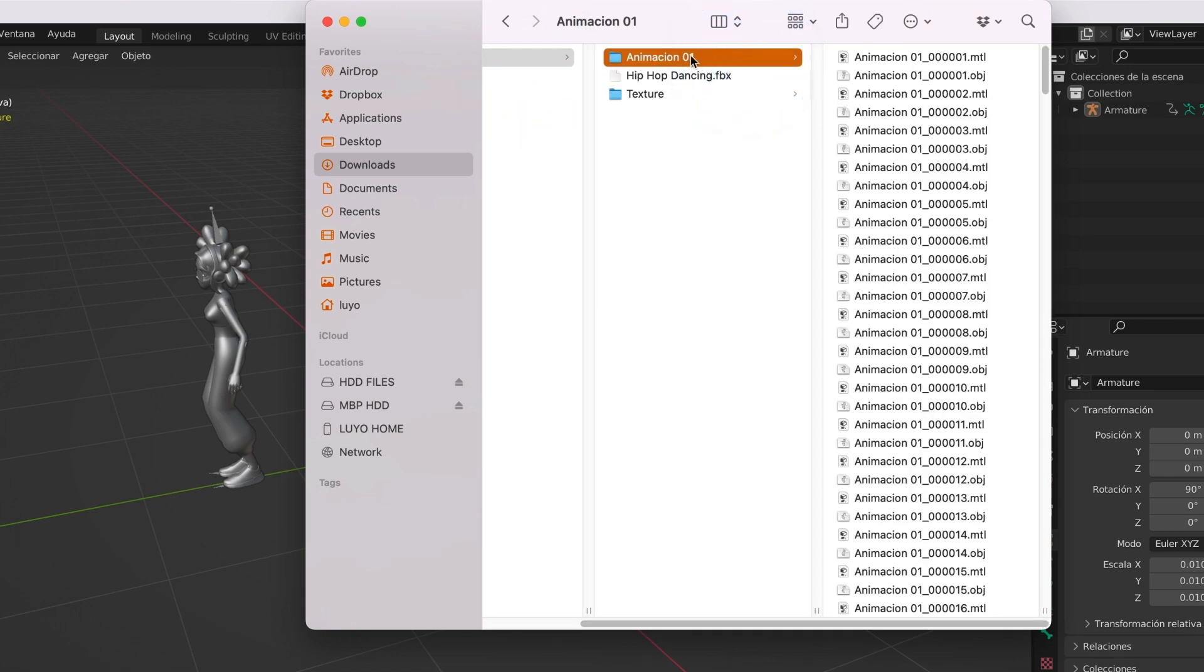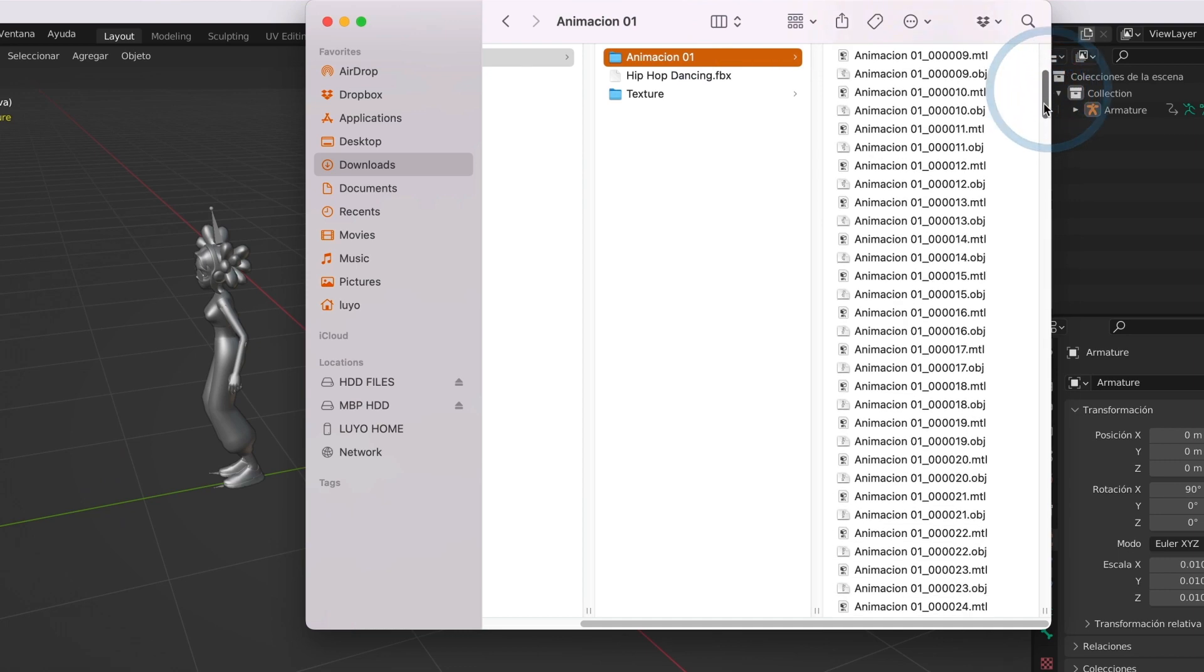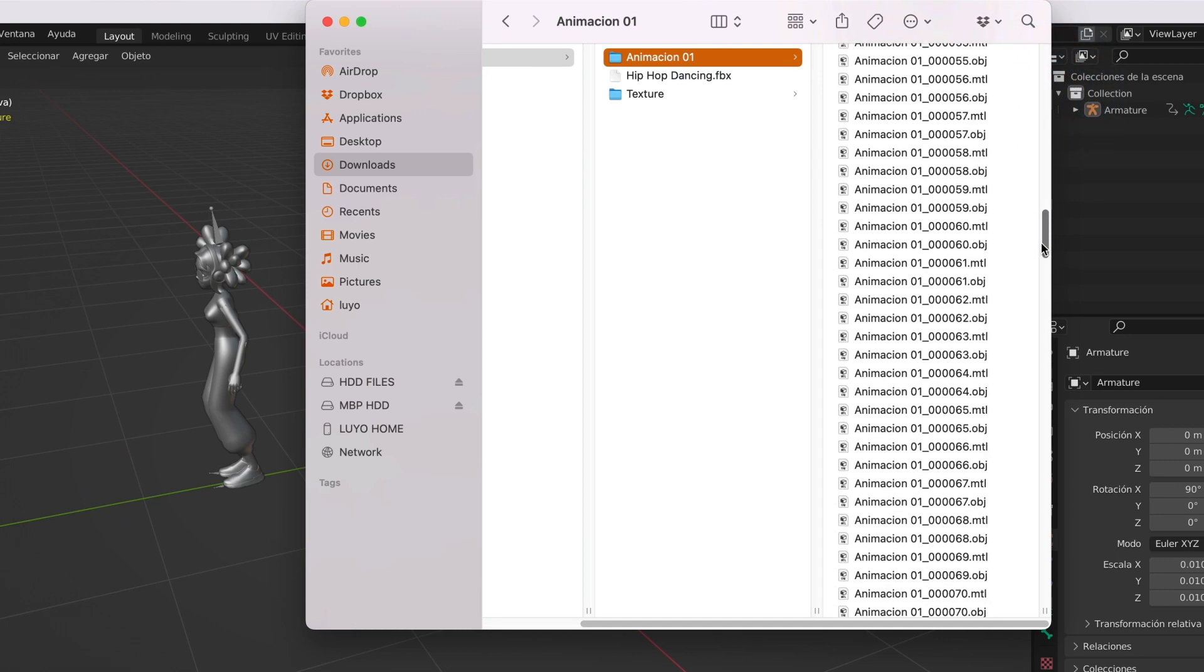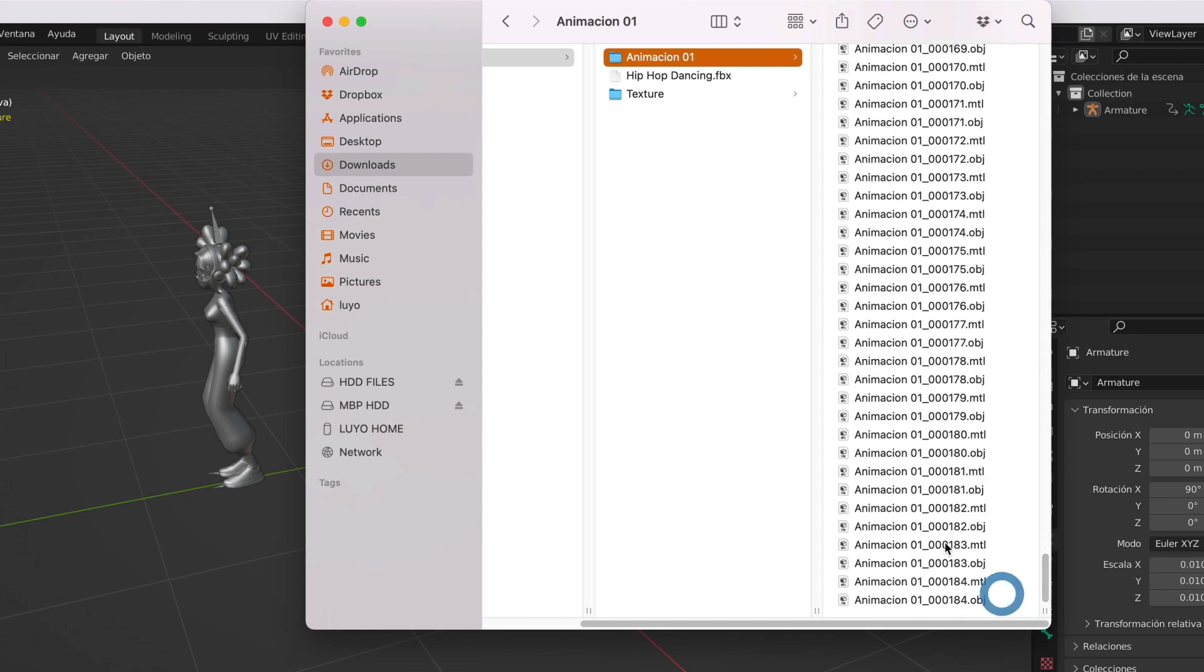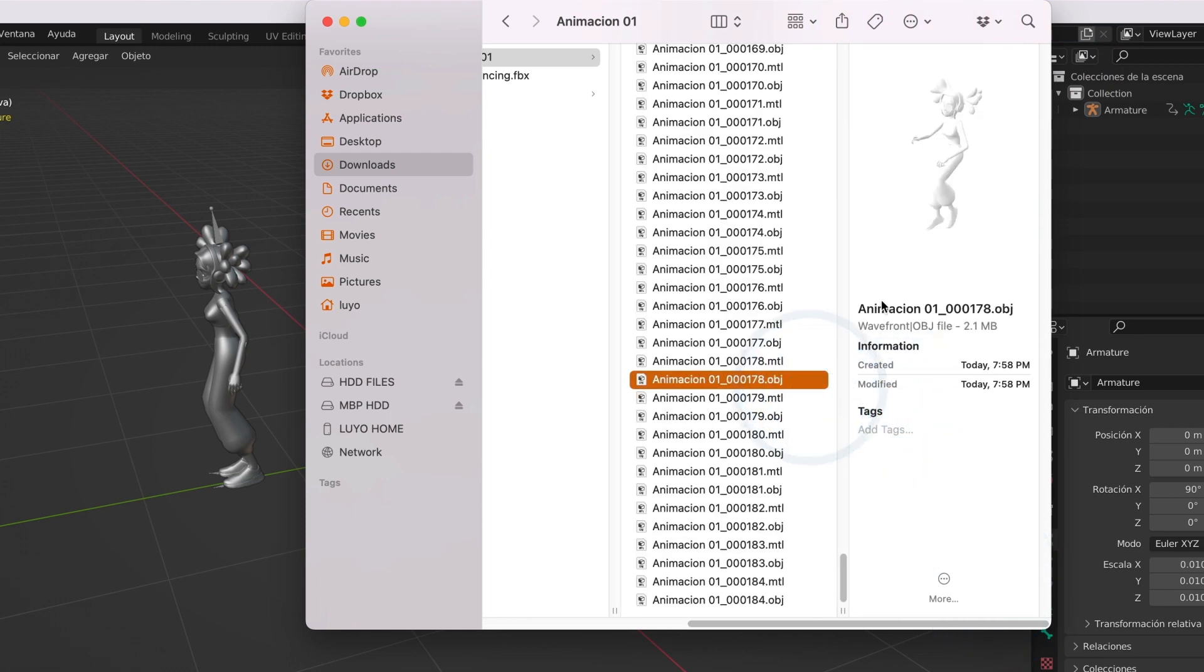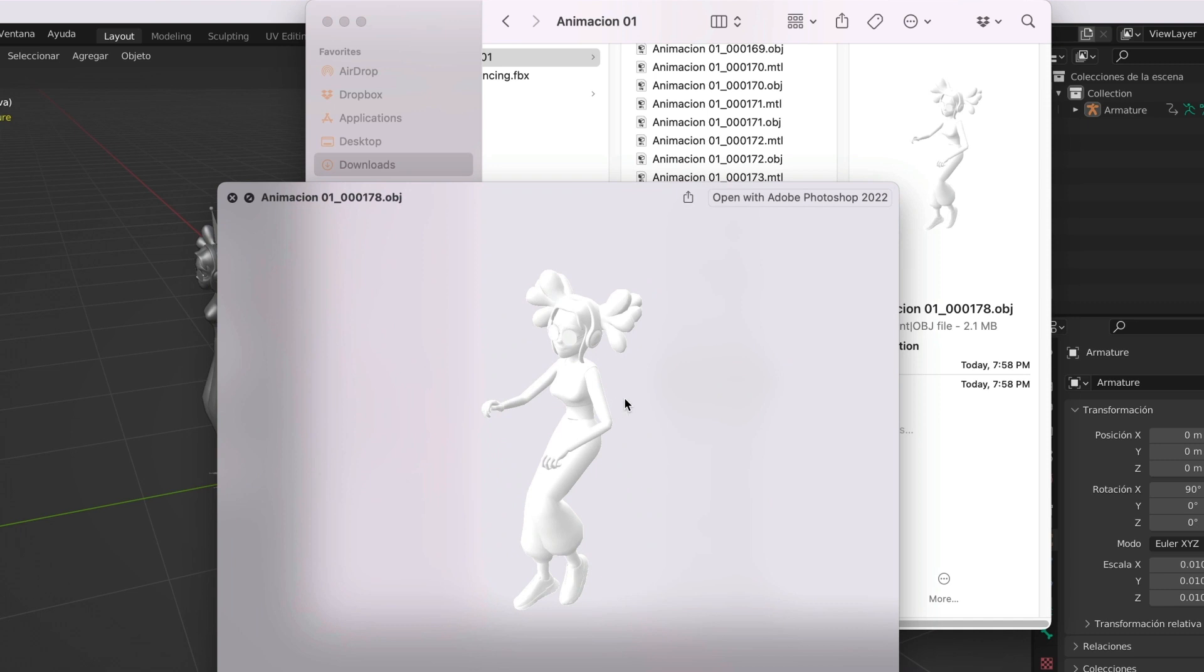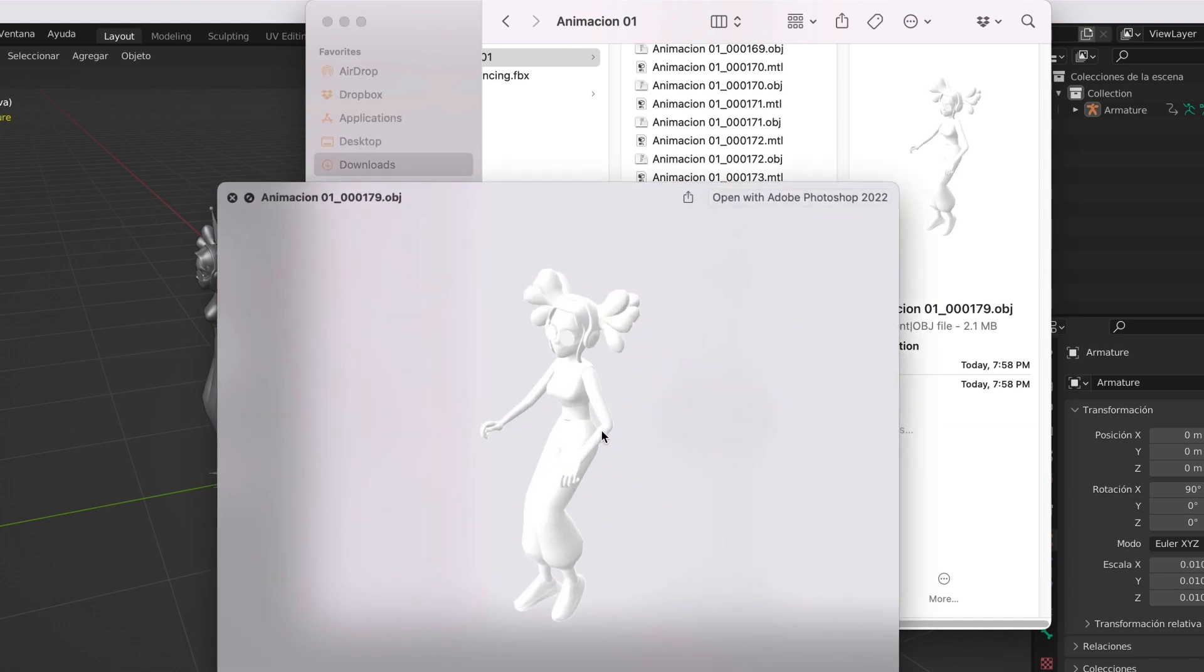With these files, we can now go to element3d and import our 3D animation. I will show you how to do that in another video. And there you have it. If you found this video useful, please leave a like and subscribe to the channel. Till the next one.